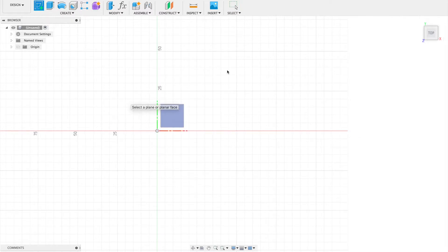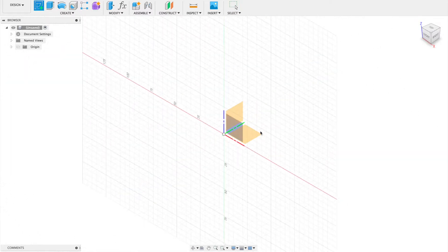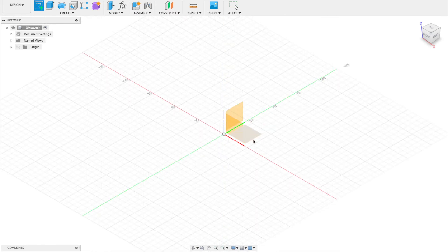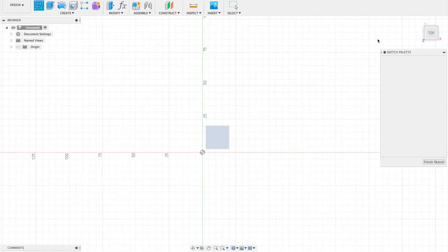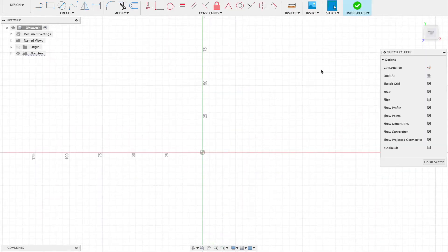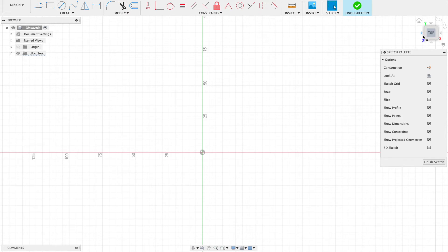Let's create a new sketch. I'm going to go back to my home view because I can't see which plane I'm choosing. Now I know I'm looking from the top view down.